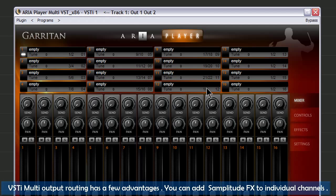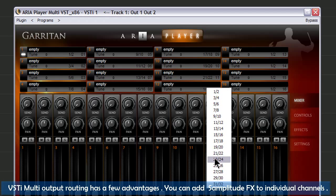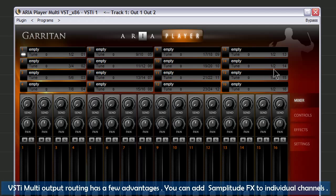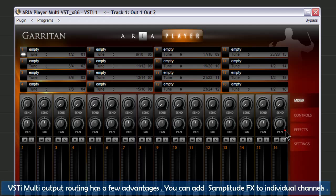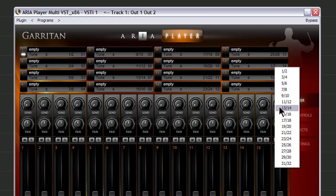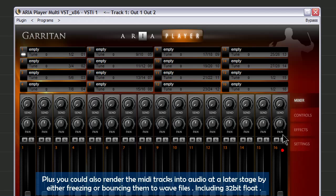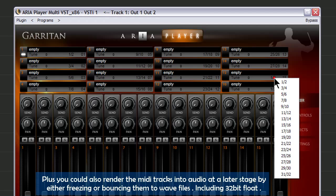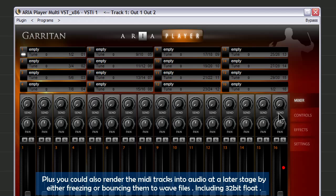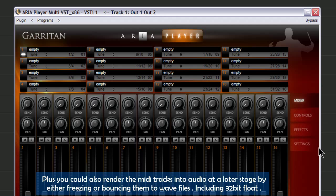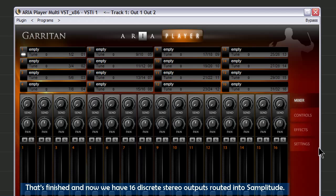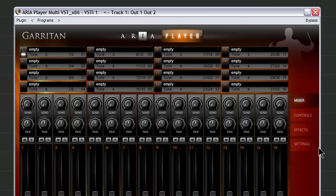VSTi Multi-Output routing has a few advantages. You can add Samplitude FX to individual channels. Plus you could also render the MIDI tracks into audio at a later stage by either freezing or bouncing them to WAV files, including 32-bit float. That's finished and now we have 16 discrete stereo outputs routed into Samplitude.